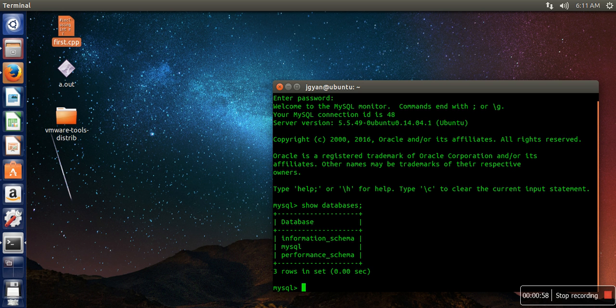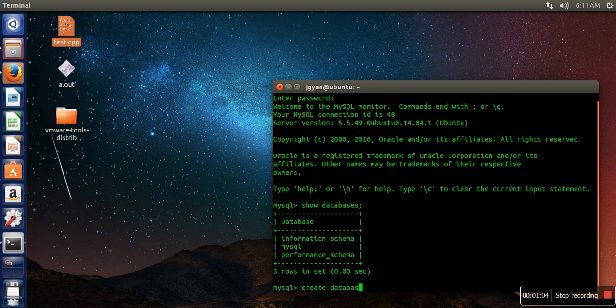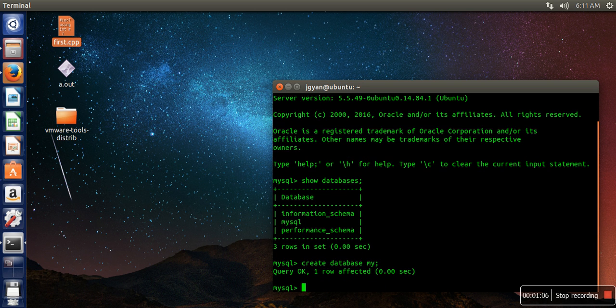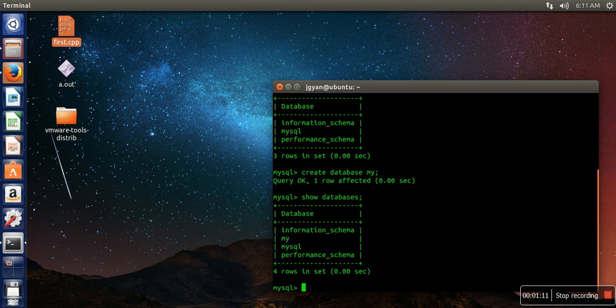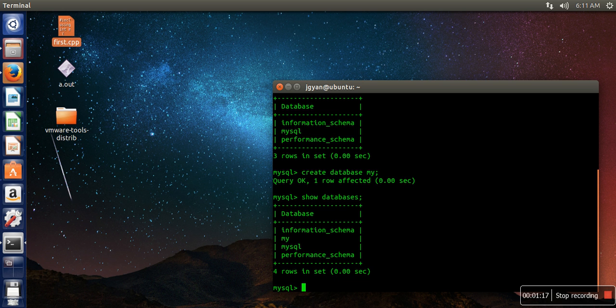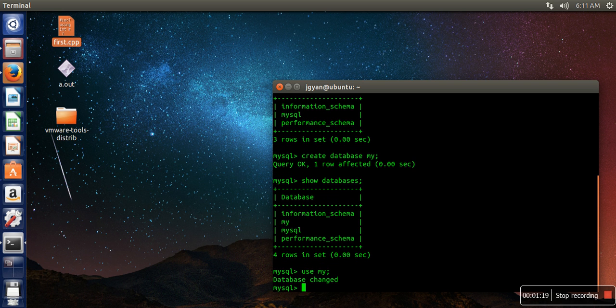In case you want to create a new one, you can create like: create database my. So it will create a new database. Now we will select our newly created database. How to do that? Use my.